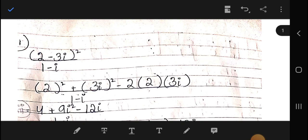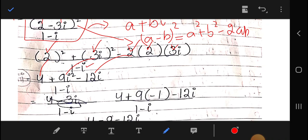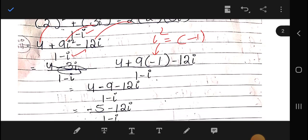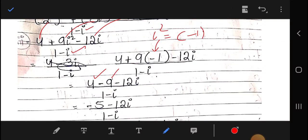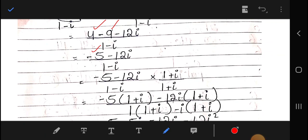The denominator will be iota times (1 minus iota). Since iota squared equals minus 1, putting that in: minus 9, so 4 minus 9 gives minus 5, minus 12 iota. Now multiplying and dividing by the conjugate — the conjugate changes the sign of iota, so if we have minus iota we multiply and divide by minus iota.